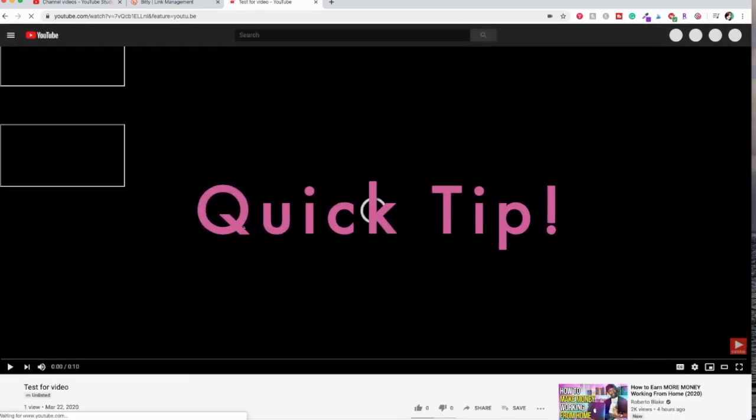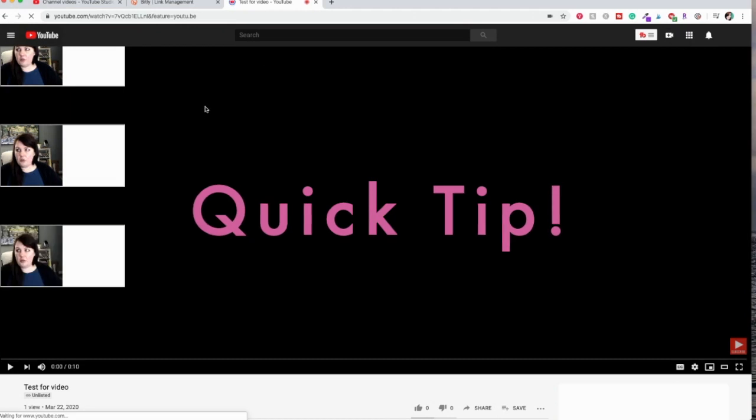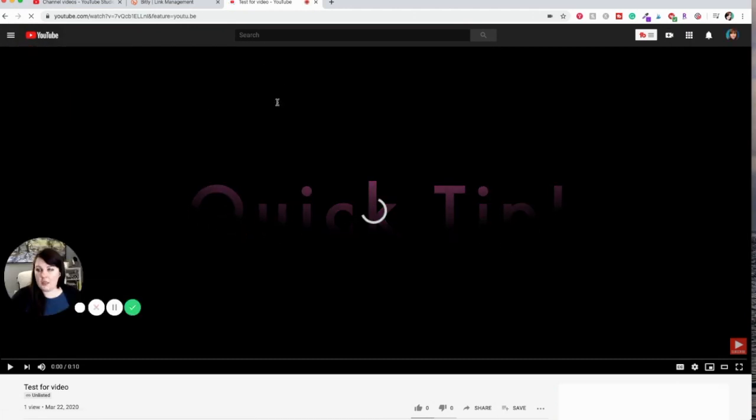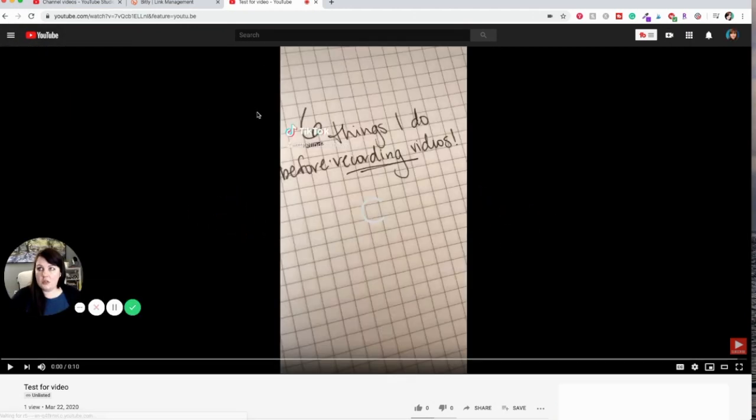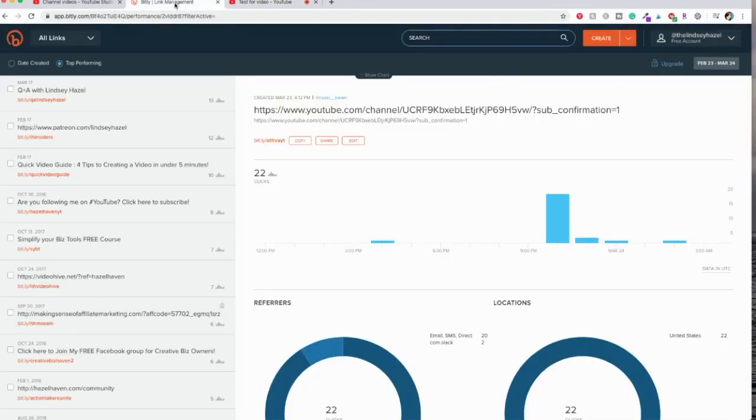Now one quick little tip for you is that if you don't want to share this YouTube link, or see how it's got like 7bqcb, you know all these letters and everything.